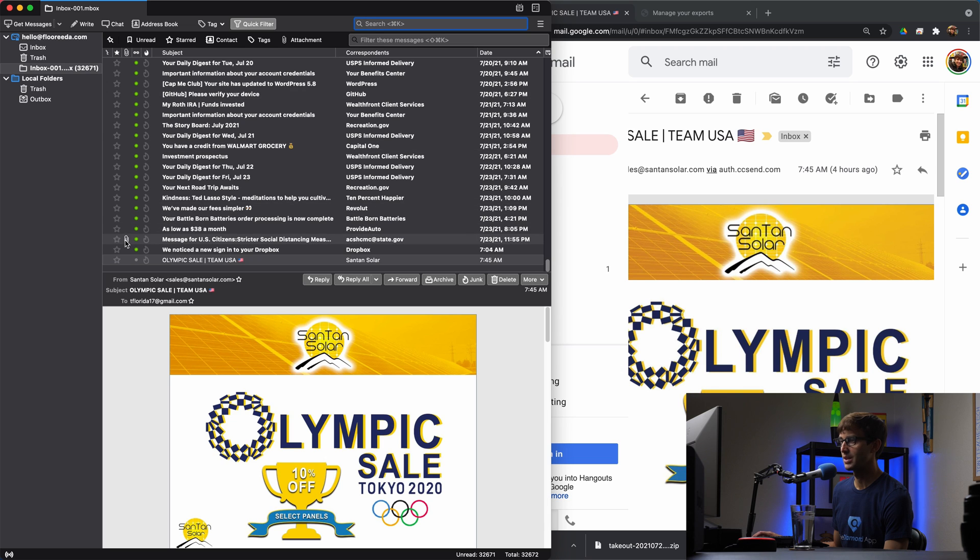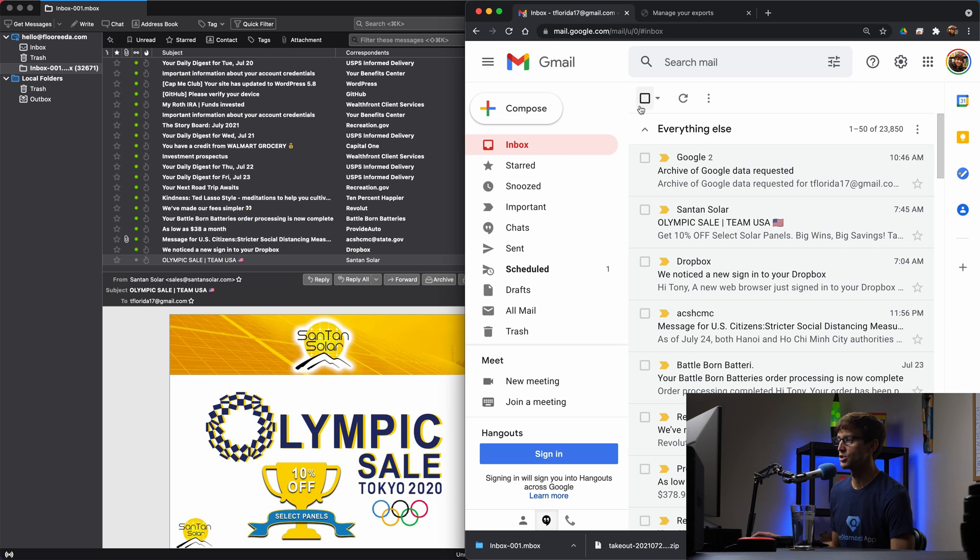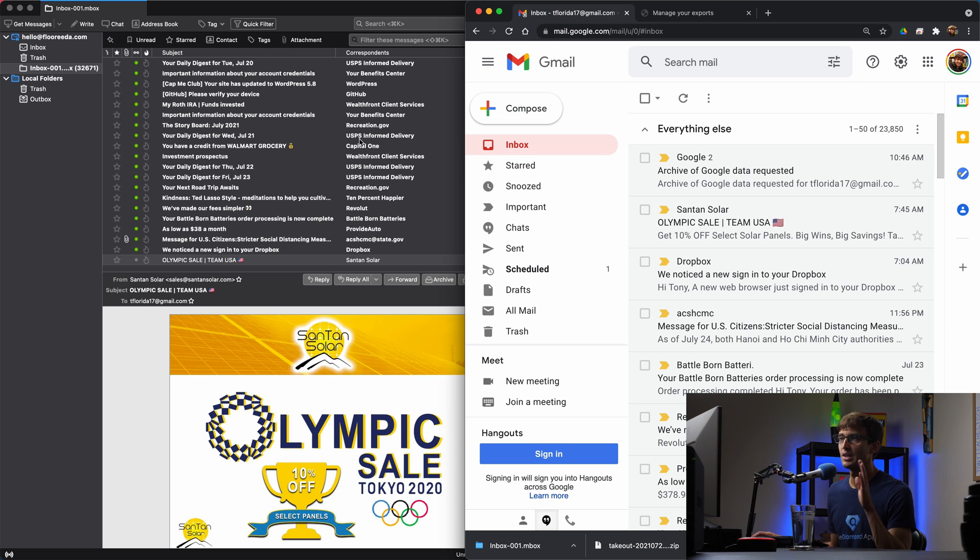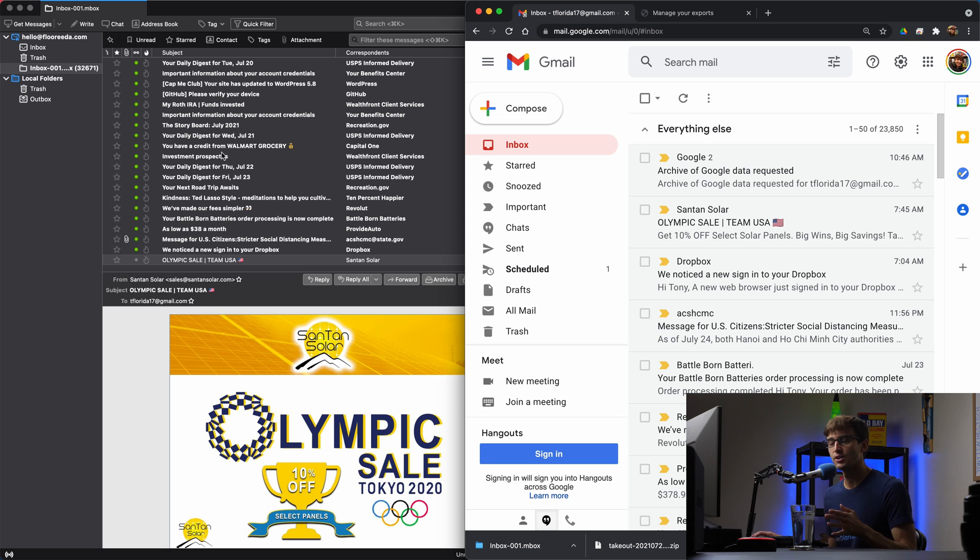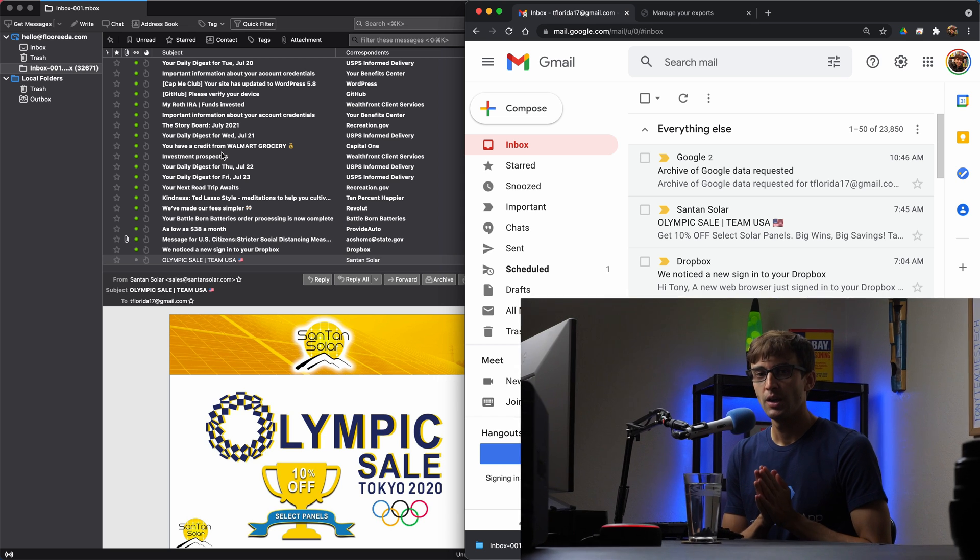Here's one with an attachment. So you have pretty much a one-to-one relationship between your Gmail inbox and all of the individual emails over here in Thunderbird or whatever client you do choose to work with.